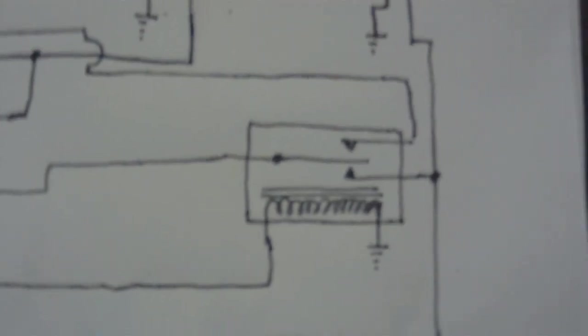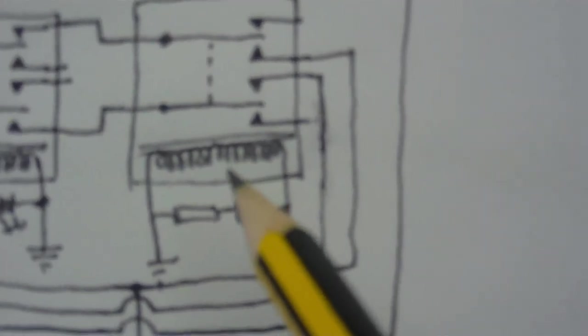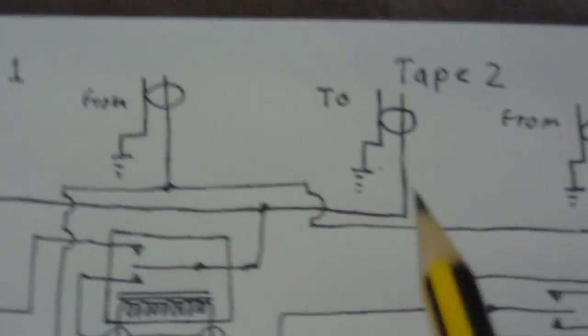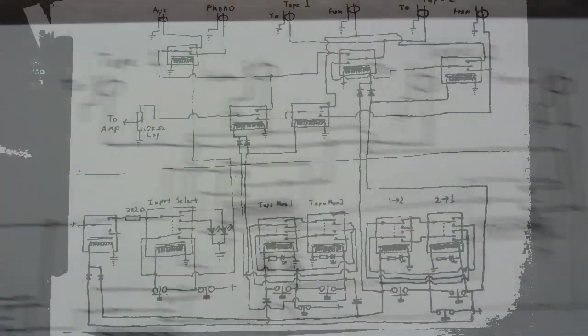And finally over here there's this relay that has the coil connected to the coil on this relay here, and that selects whether the tape deck should get the input from whichever tape deck.